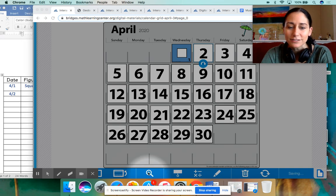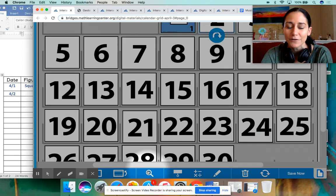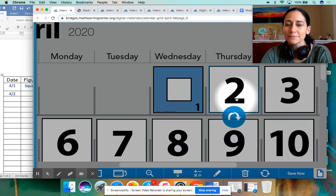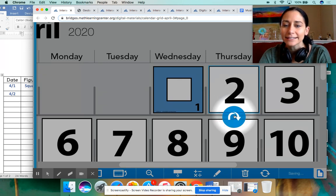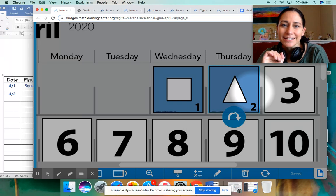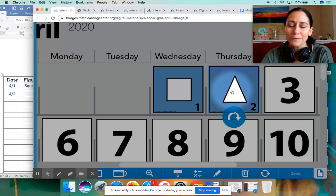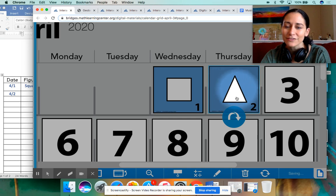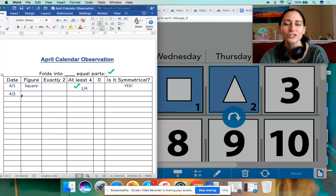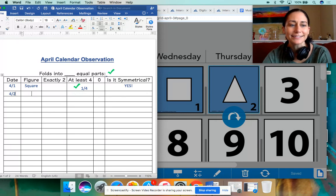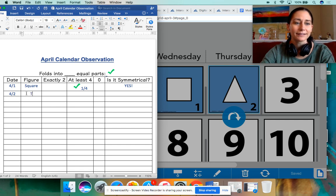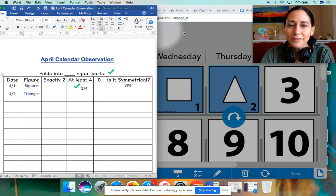I'm going to zoom in so we can get a nice close look at this card before we flip it over. Let's see what's on the back of card number two. Whisper to your parents what shape you see. If you said a triangle, you are correct! The triangle has three sides. I already set up the date here: 4-2, because April is the fourth month and today is the second. For the figure, I'm going to write 'triangle.'